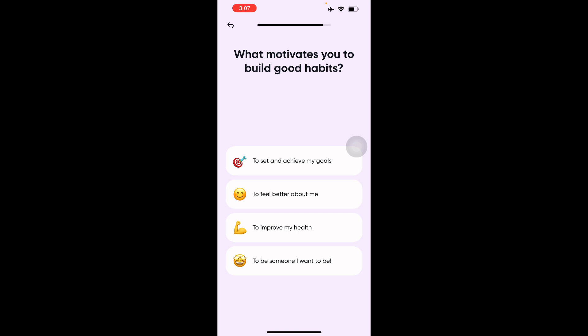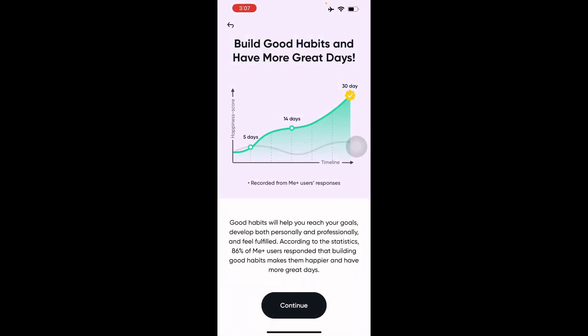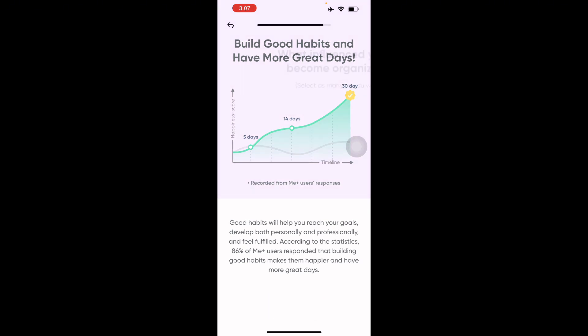Then it asks what motivates you to build good habits — to set and achieve your goals, to feel better about yourself, to improve your health, or to become who you want to be. I'll say to set and achieve goals. It says good habits will help you reach your goals, develop both personally and professionally, and feel fulfilled.